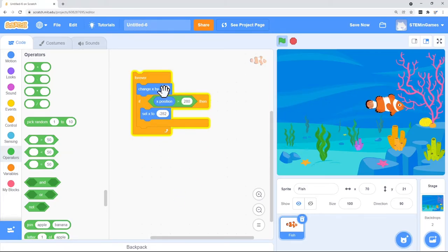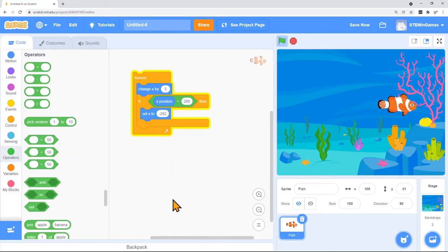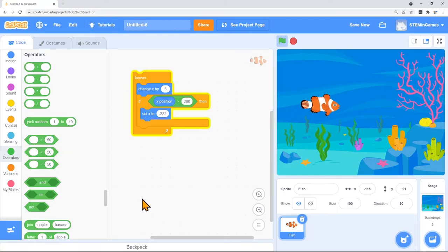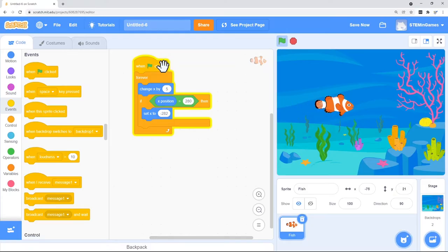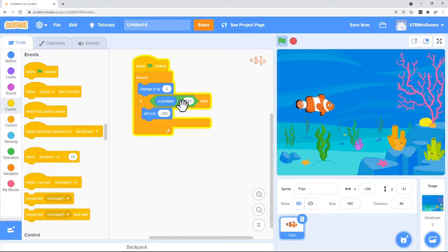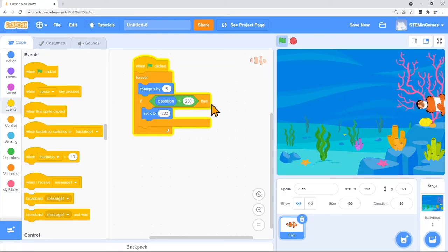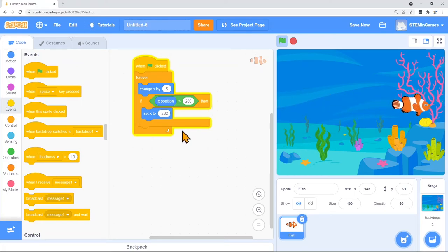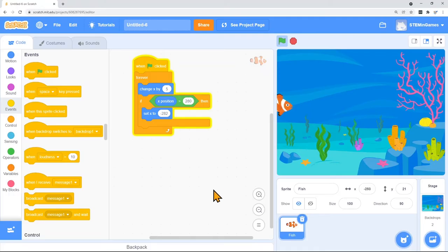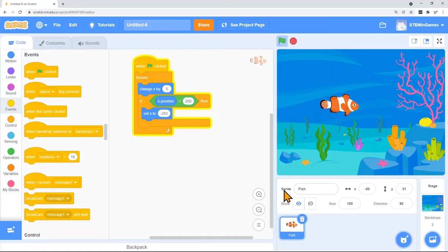You think he's going too fast? Let's change my X by 5 every time it goes through the loop instead of 10. So when the green flag is clicked, he's going to keep moving to the right by increasing X by 5. And every time it goes through, it's going to say if he's all the way over to the right. Or in other words, if the X position is greater than 280, then change the X position all the way back over to the left.